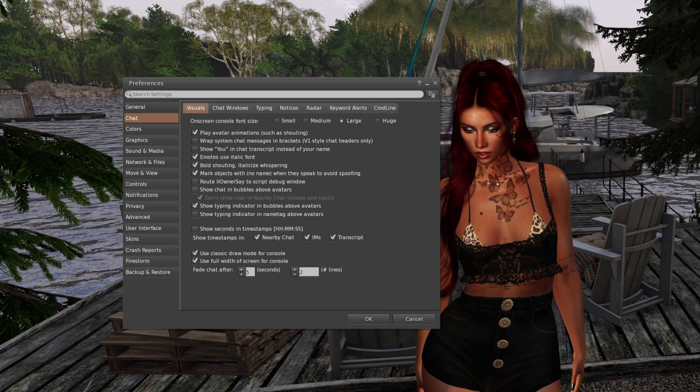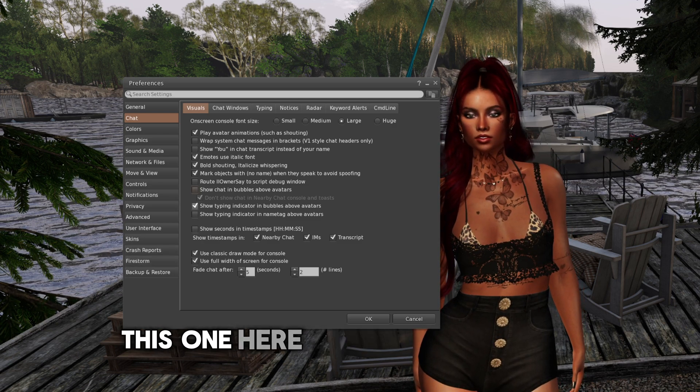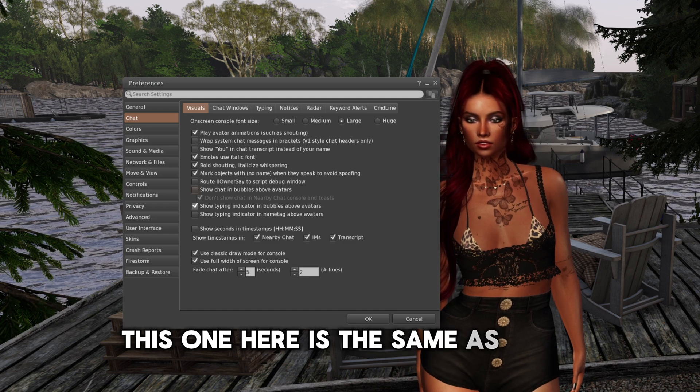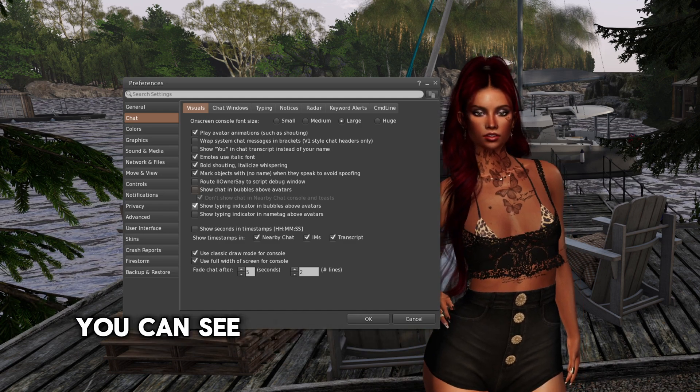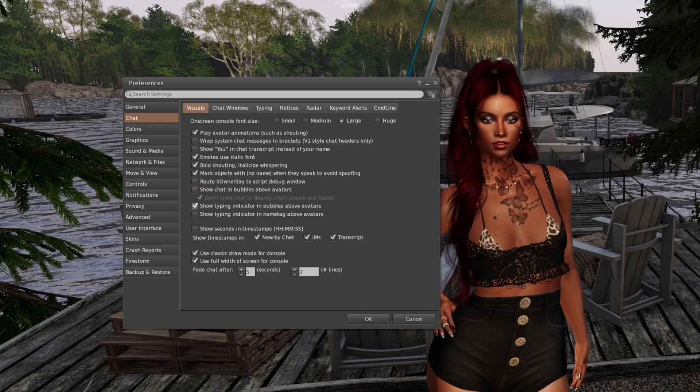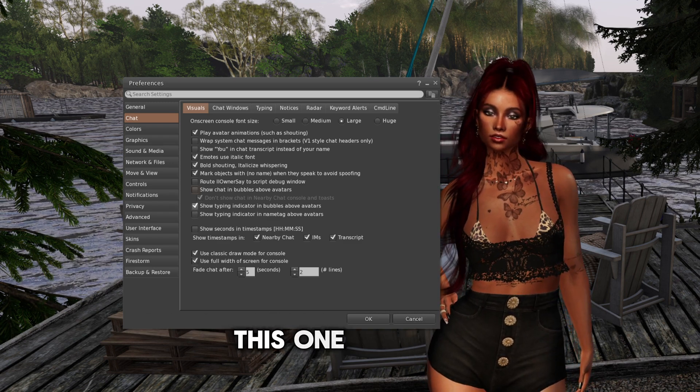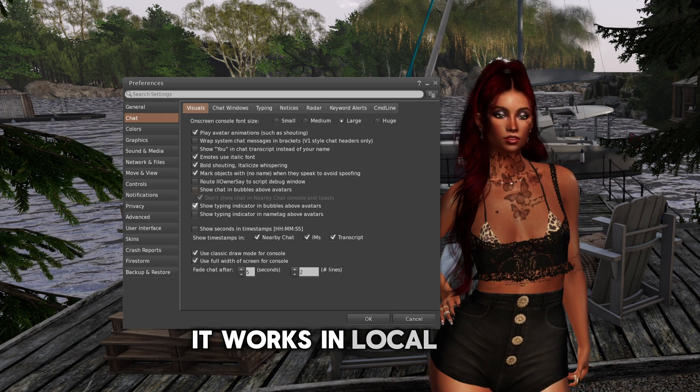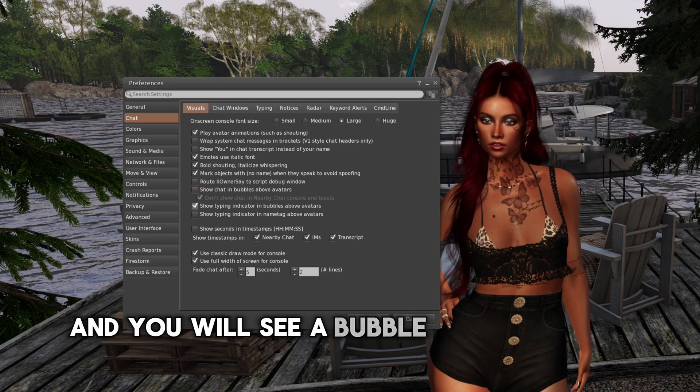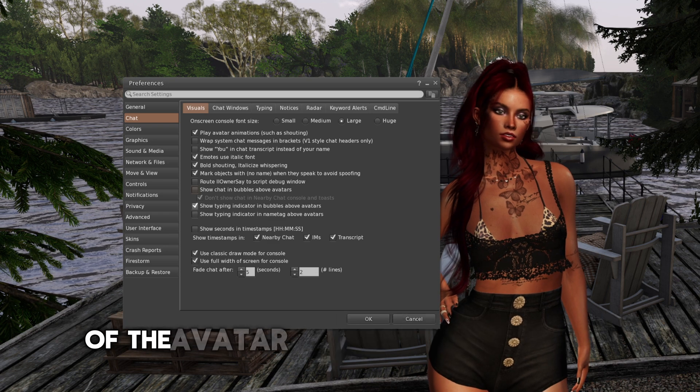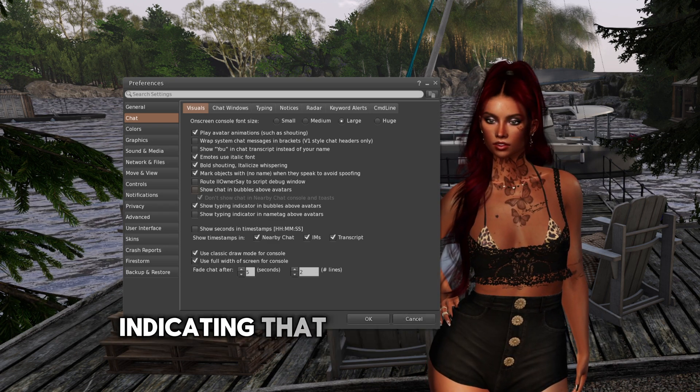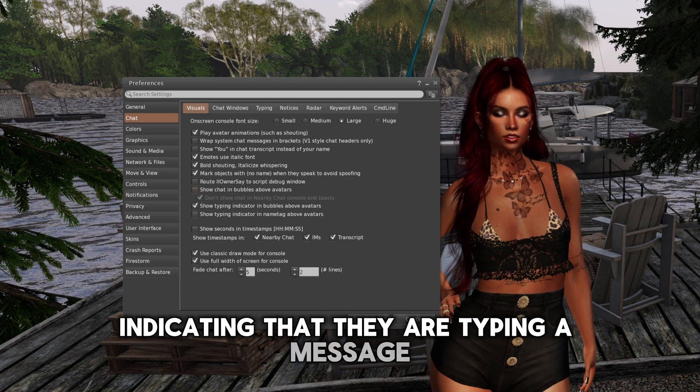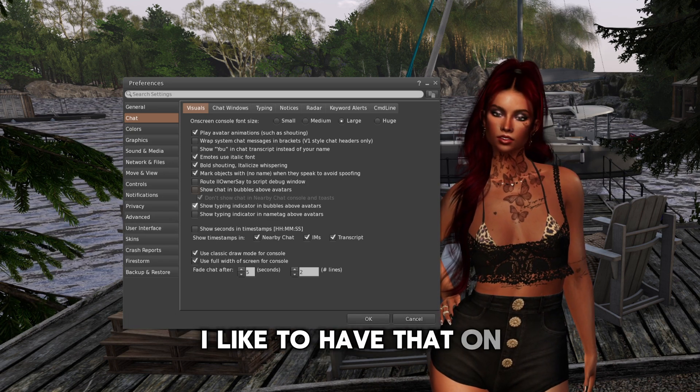So I like to keep that unticked. On the subject of typing, this one here is the same as when you can see someone typing an instant message. This one works in local chat and you will see a bubble on top of the head of the avatar that will have the dot indicating that they are typing a message. I like to have that on.